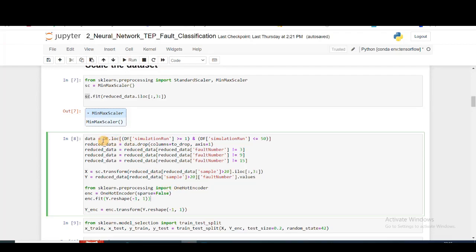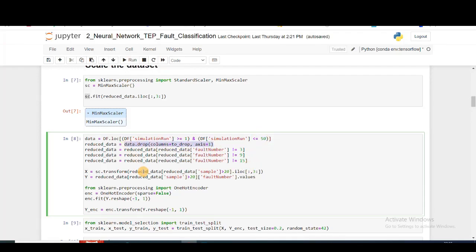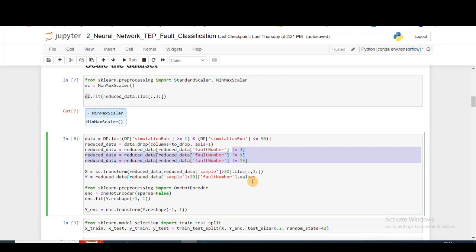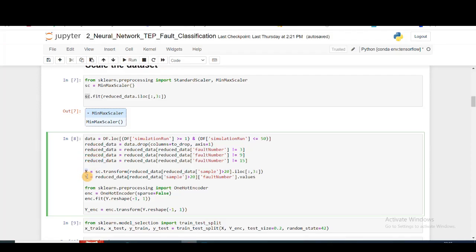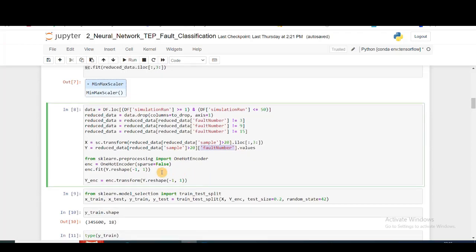The next step, I'm getting the dataset from the df dataframe which consists of both faulty and fault-free data. I'm taking simulation runs from 1 to 50. Then I'm dropping the features that are highly correlated, removing three different fault scenarios because they're very similar to the normal fault condition. Then I'm splitting this reduced data into the input and output. My input is the sensor data and my output is the fault number or the class of fault.